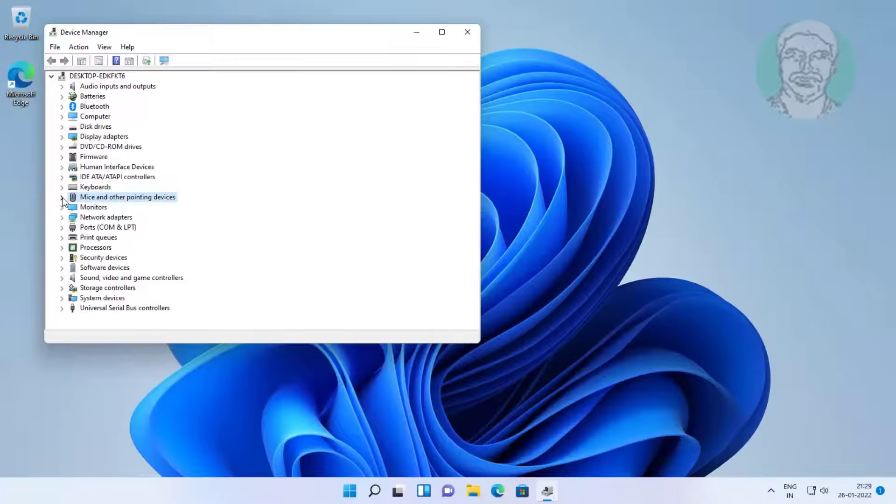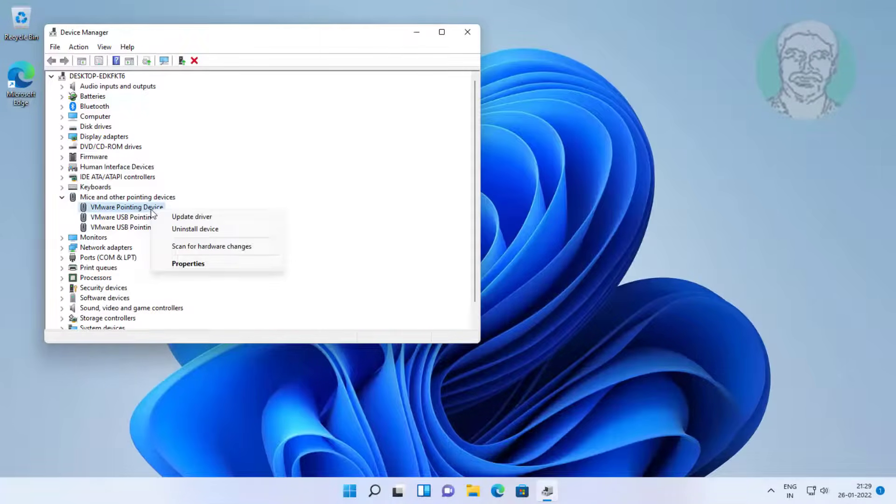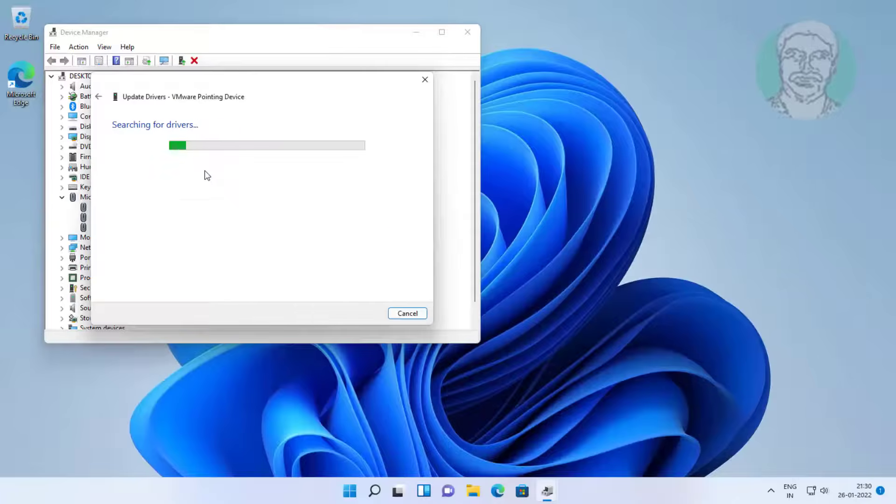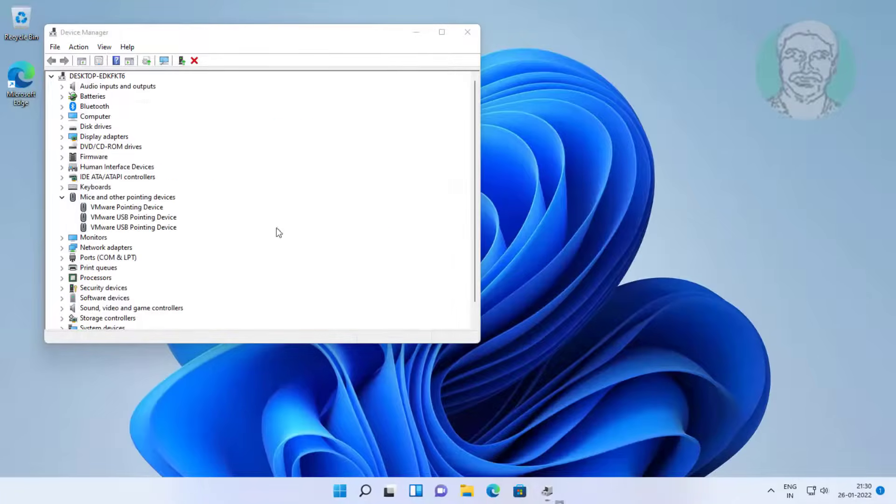Click and expand mice and other pointing devices, right click Bluetooth mouse, update driver, search automatically for drivers, click search for updated drivers on Windows update.